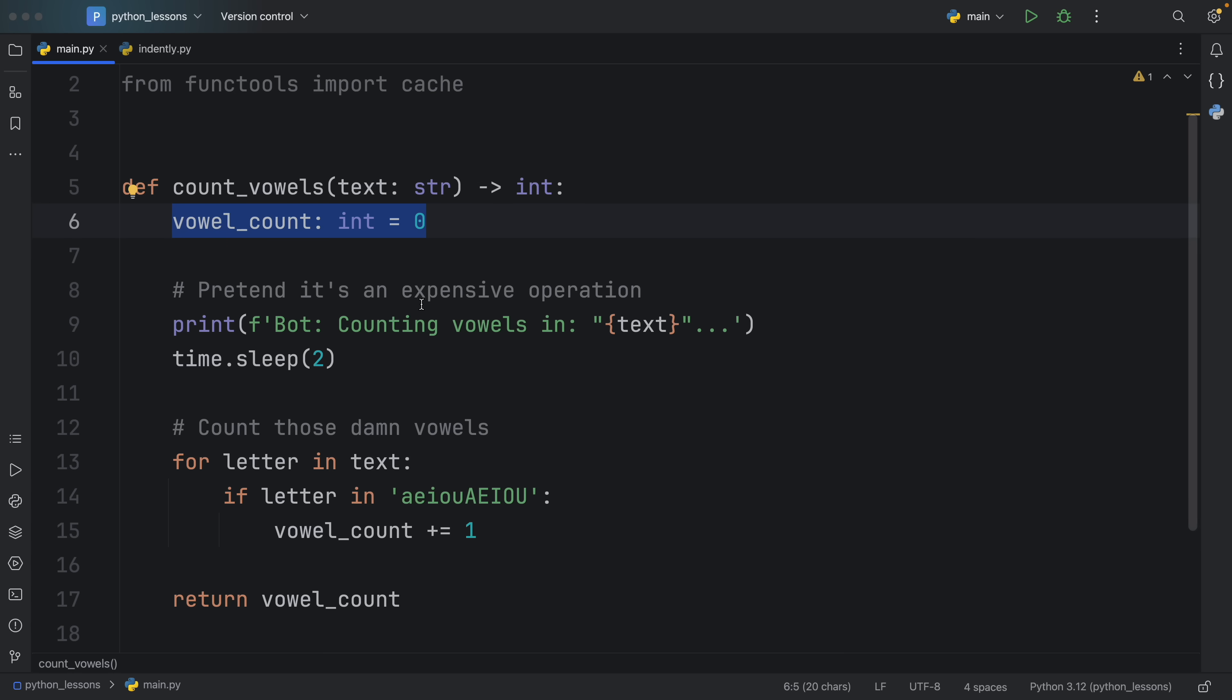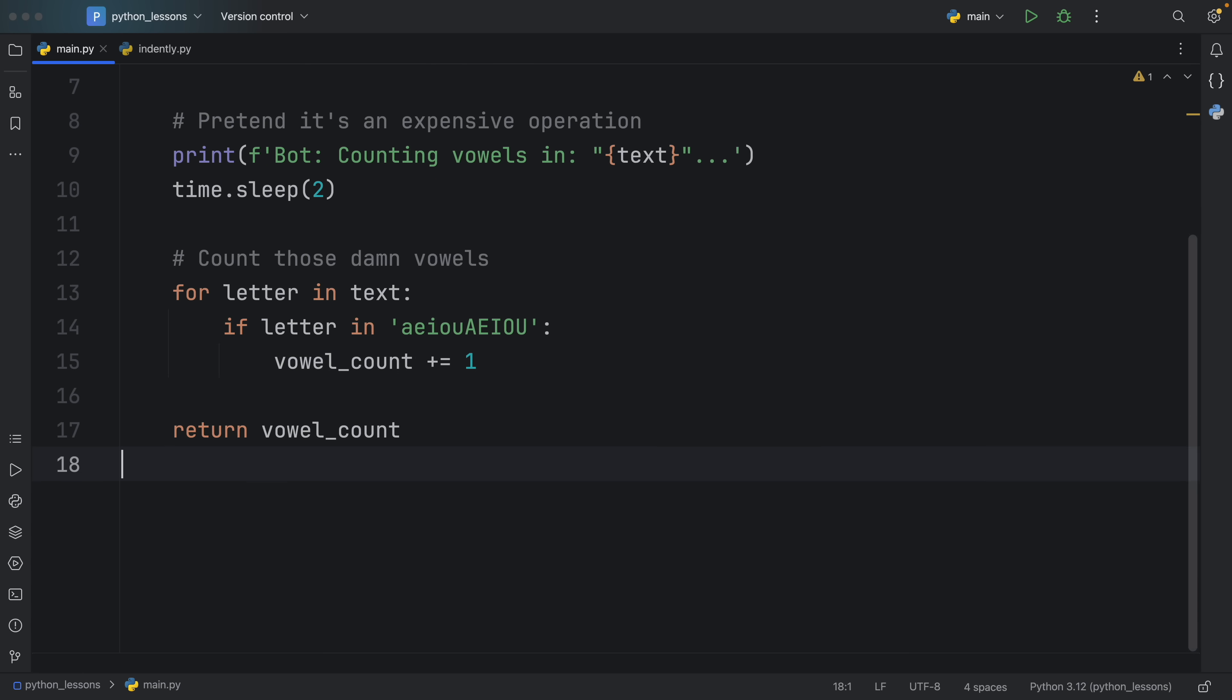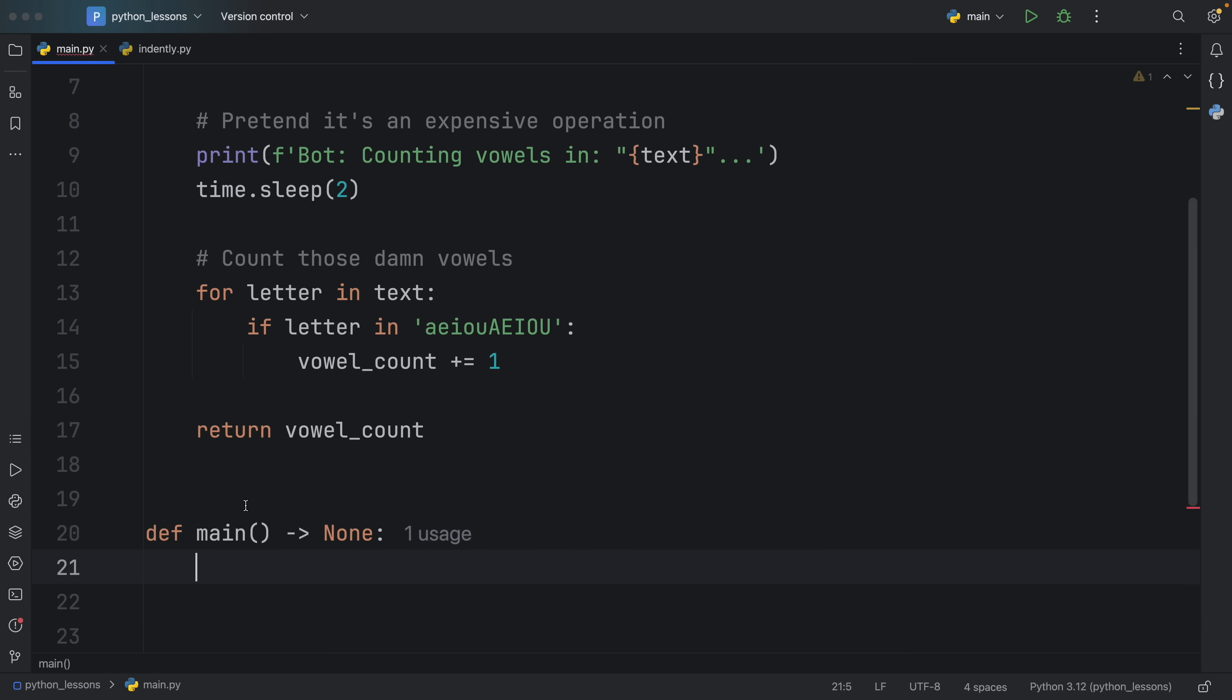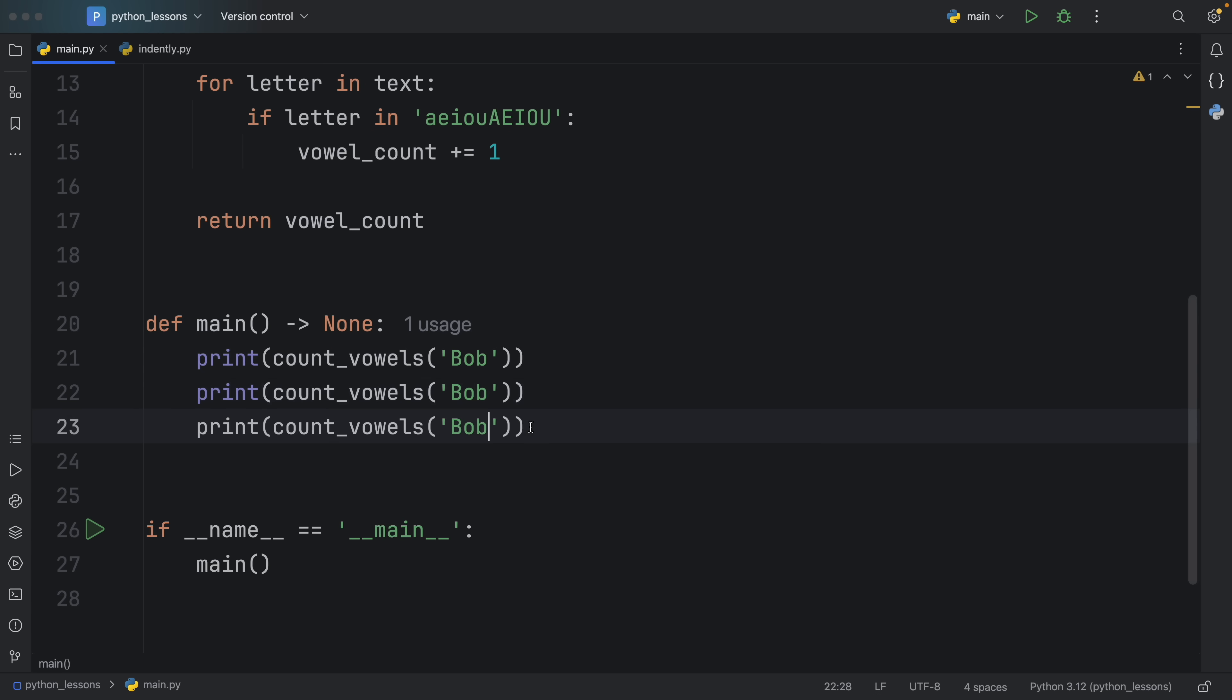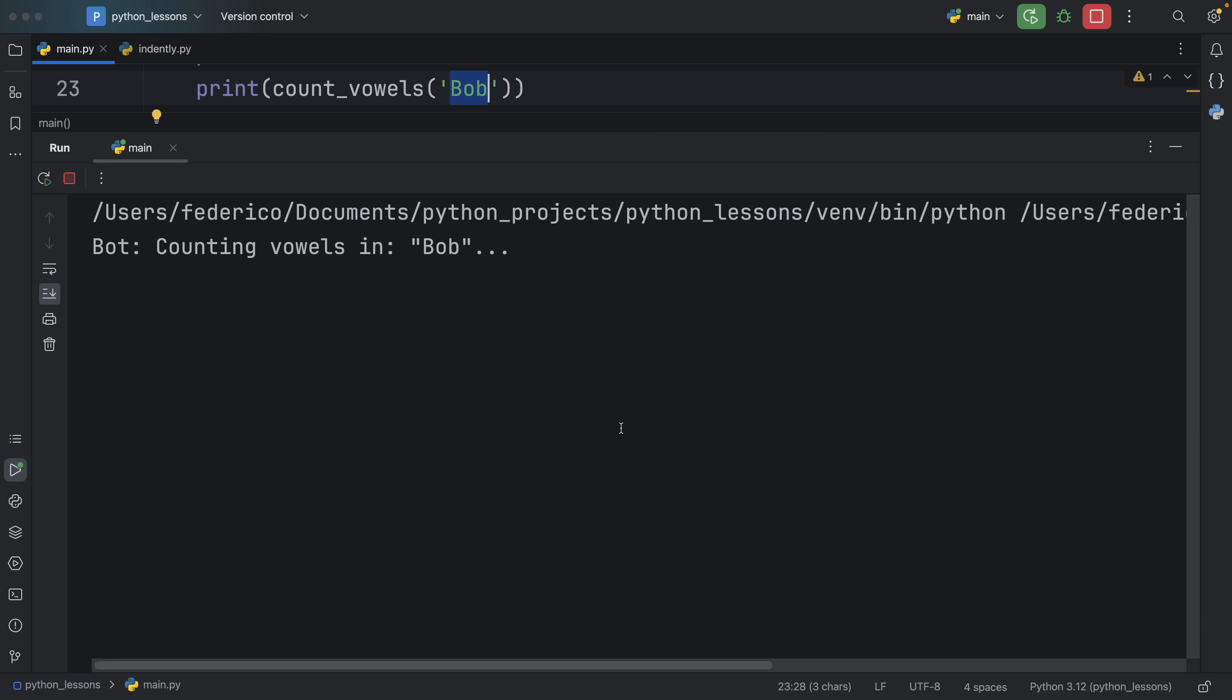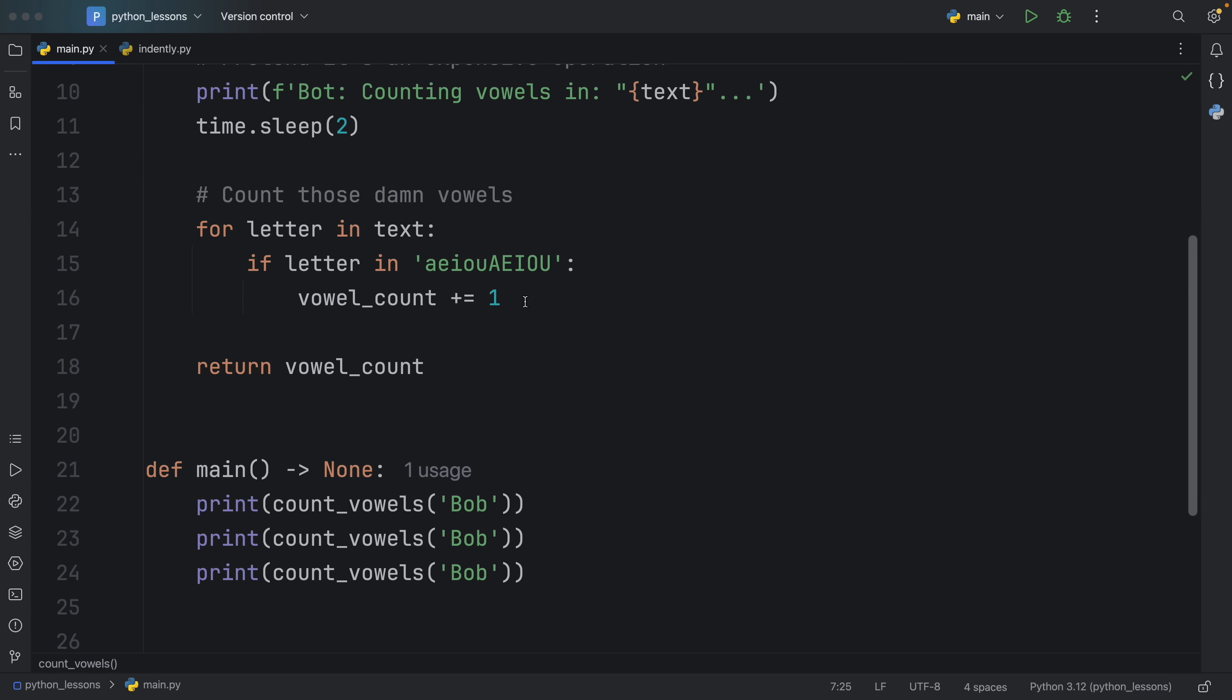To make it work, I start by creating a vowel_count which is set to zero. Then I pretend that it's some sort of expensive operation by making the program sleep for two seconds. Of course it doesn't take this long, but we're just pretending this is a very expensive operation. Then we count those vowels and return the vowel count. So up until this point, it's a normal function. Let me show you one of the small problems it has. Inside our main entry point, I'm going to call this function a couple of times with the exact same argument. We can print count_vowels for Bob twice, or even three times.